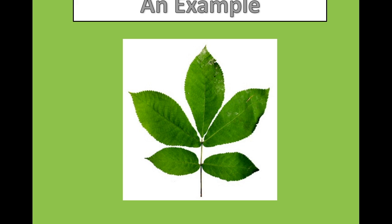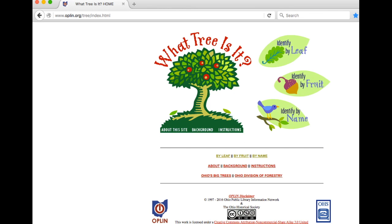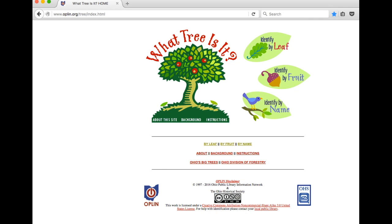We will now walk through an example of how to use the online leaf dichotomous key to identify a tree of interest. First, we will select the 'identify by leaf' option. Please note you can also use this site to identify a tree by fruit following the same procedure. You will advance through the dichotomous key by clicking on the image of the correct answer when describing your leaf.